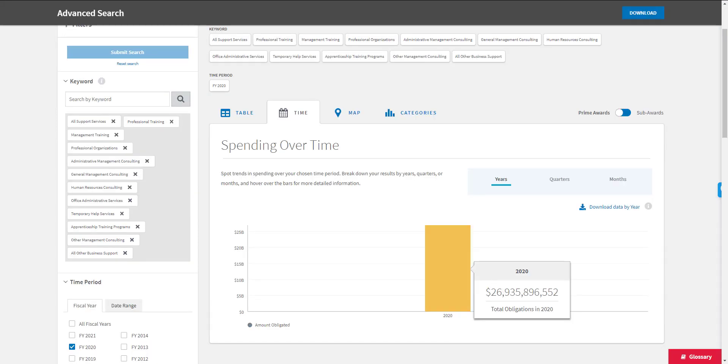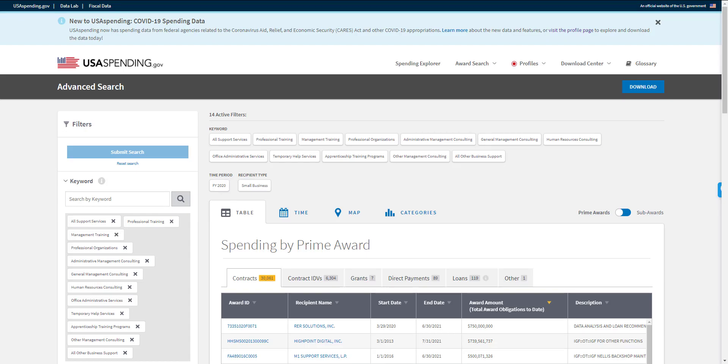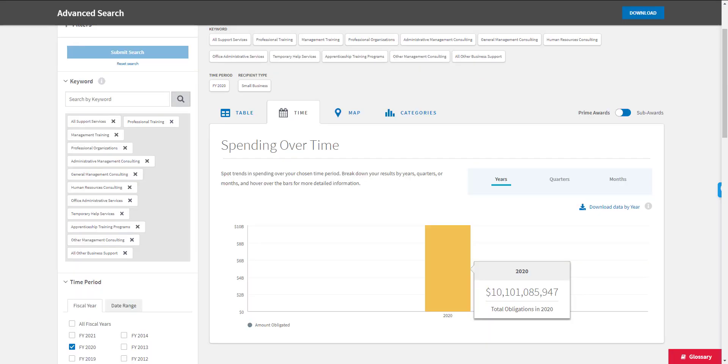Now the next filter that I want to apply to this data set, since most of our customers are small and mid-sized businesses and not the large federal contractors, I'm going to apply this filter called small business. And once we do that, we see the number is further refined down to this number of contracts for this dollar amount.